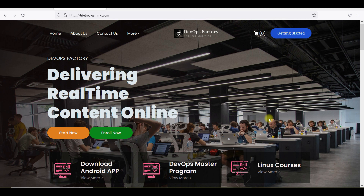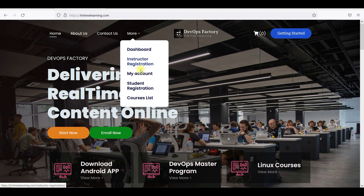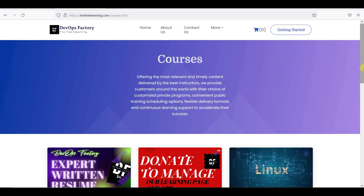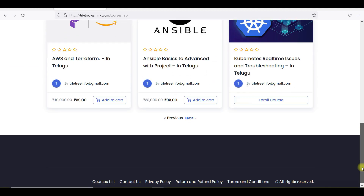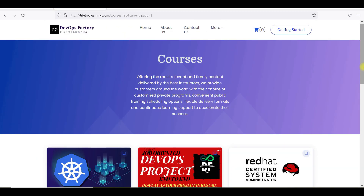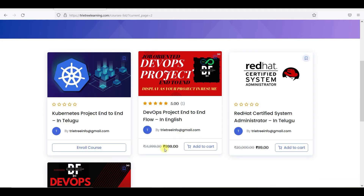If you have a lot of projects, you will be able to do and publish a lot of projects in our channel. If you go to the course list and click on the next page, it says the DevOps project is 999 rupees.